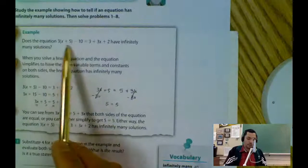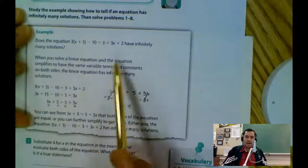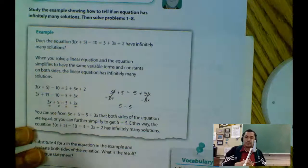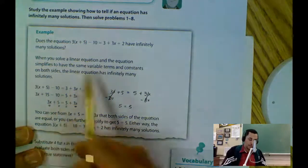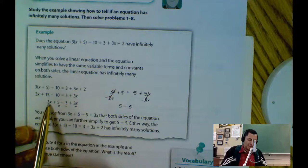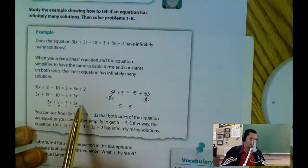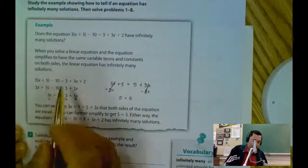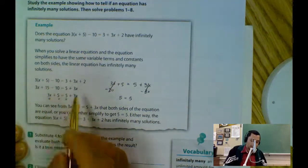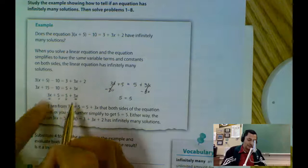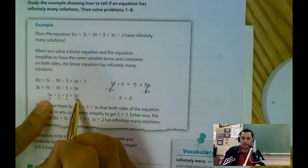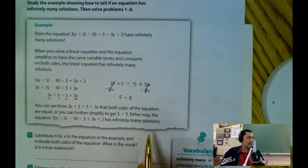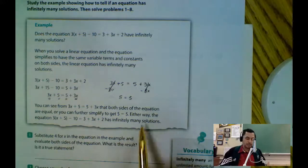We read it. For example, does the equation have infinitely many solutions? That's the question. Remember, when you solve the equation on both sides, if the left side is the same as the right side — after you apply the distributive property and simplify like terms — then you have infinitely many solutions. That's the rule that we've been following.